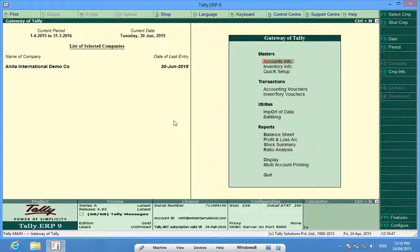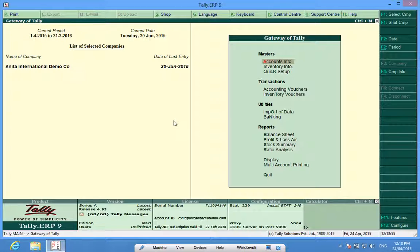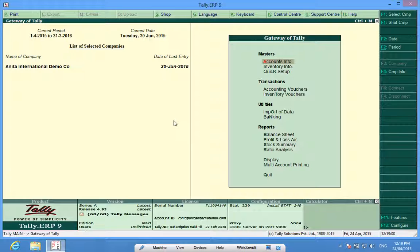Good morning, I am Rohit and today I will help you create voucher classes in Tally. I have loaded a company Anita International and to create a voucher class I will go to accounts info then voucher types.